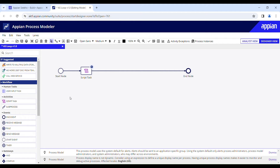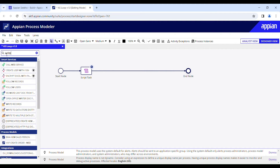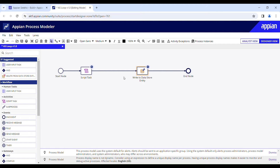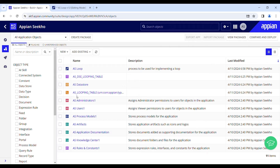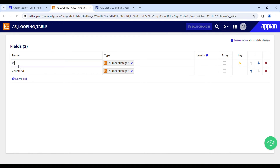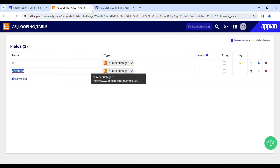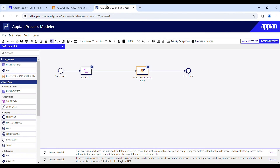Next I'll need a smart service called Write to Data Store Entity, which I'll use for writing data to a table. Let me go back to the designer to show you the table I've created — a CDT called 'as looping table' with two fields: a primary ID and a counter ID of integer type. I'll be writing my data from each iteration to this table.